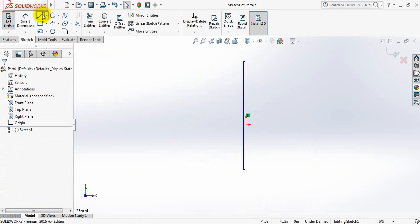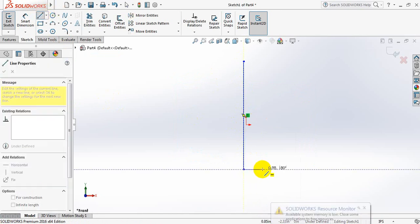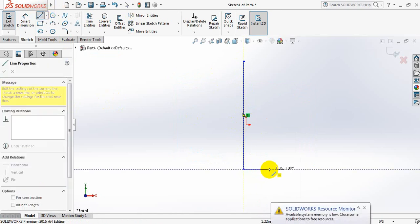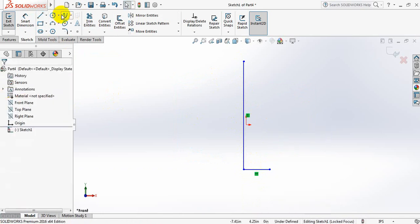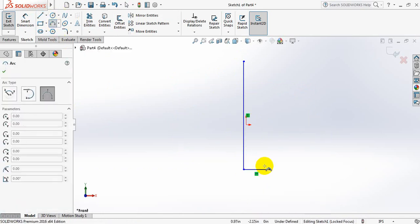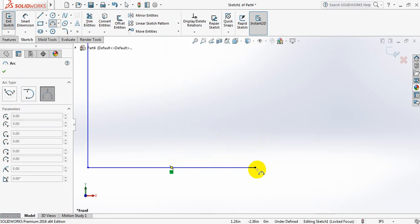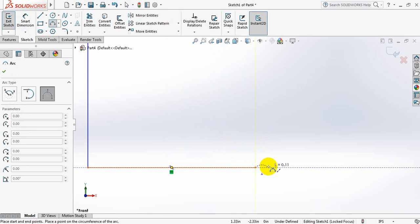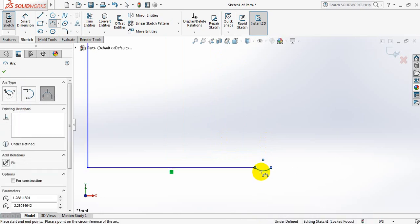Okay now draw another line. Now select center point arc. Just draw a center point arc.